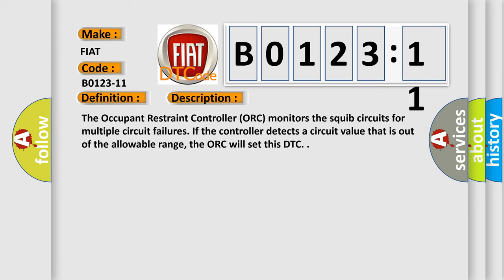And now this is a short description of this DTC code. The occupant restraint controller ORC monitors the squib circuits for multiple circuit failures. If the controller detects a circuit value that is out of the allowable range, the ORC will set this DTC.